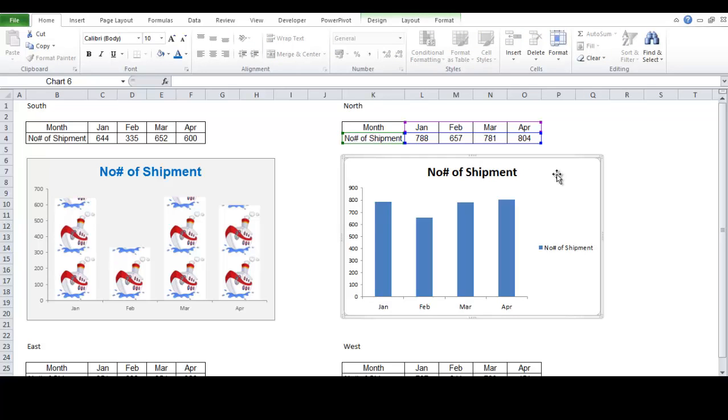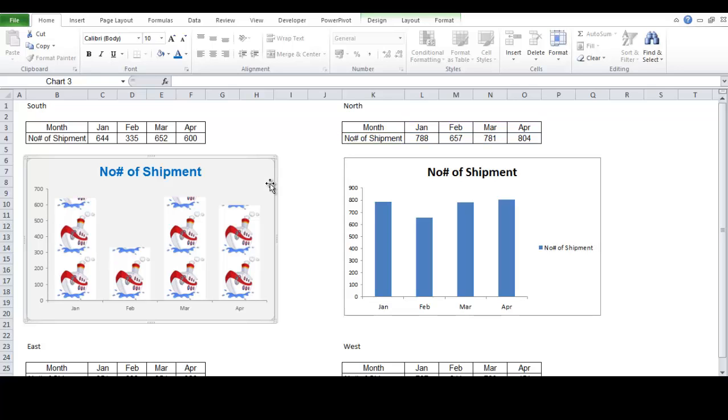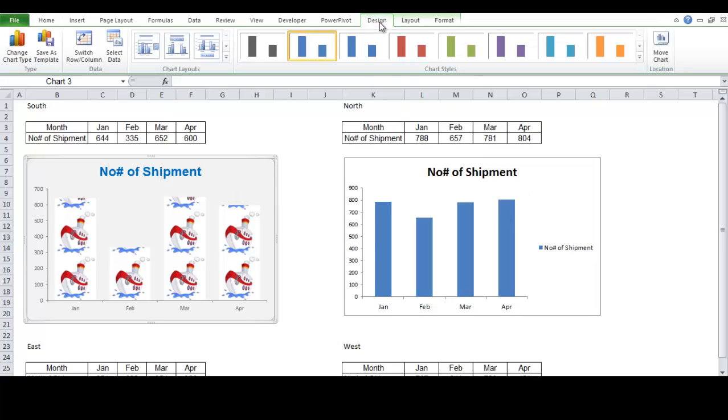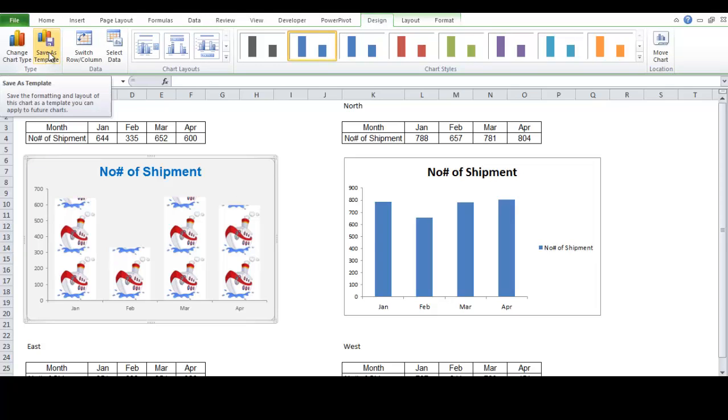The answer lies in a concept called chart template. So, what you do is that select the chart that contains the format you want to apply to other charts, and go to design tab. In the types group, choose this, save as templates.